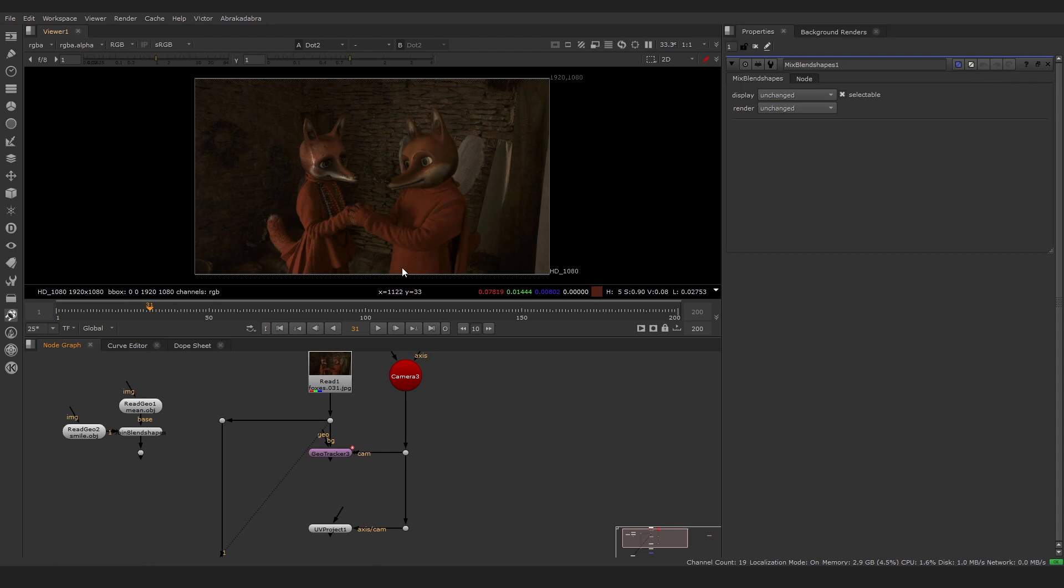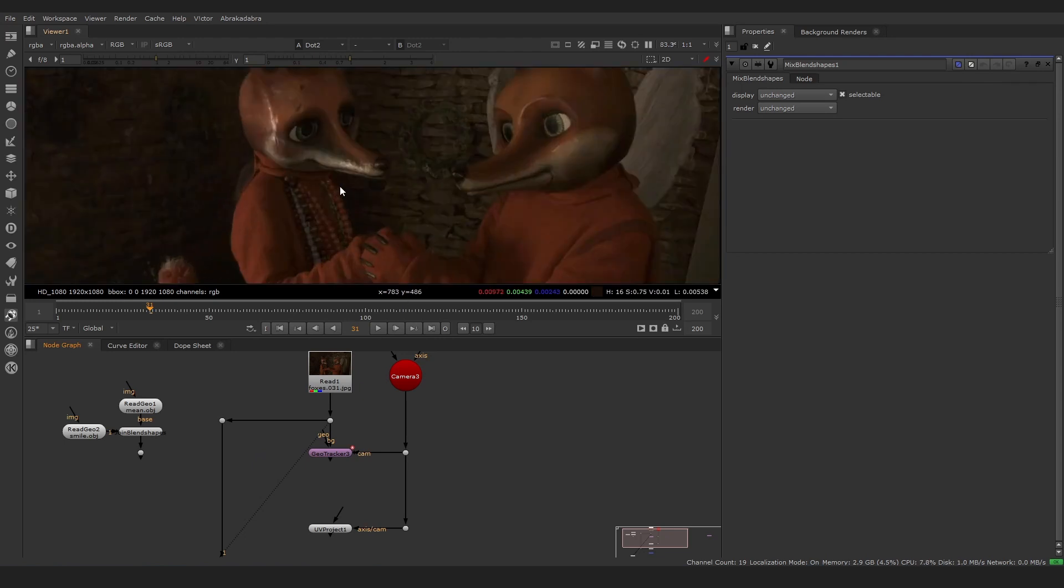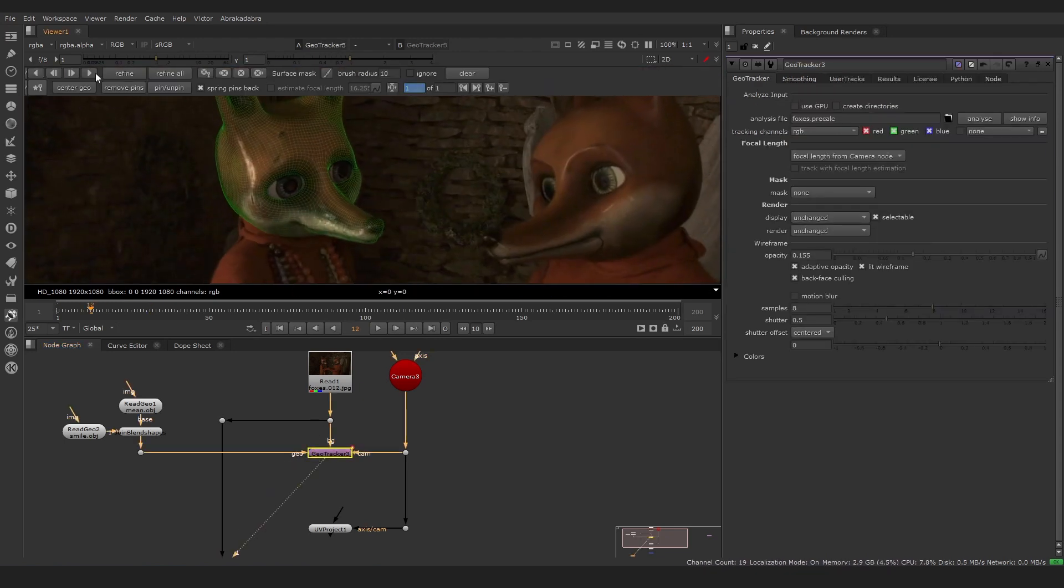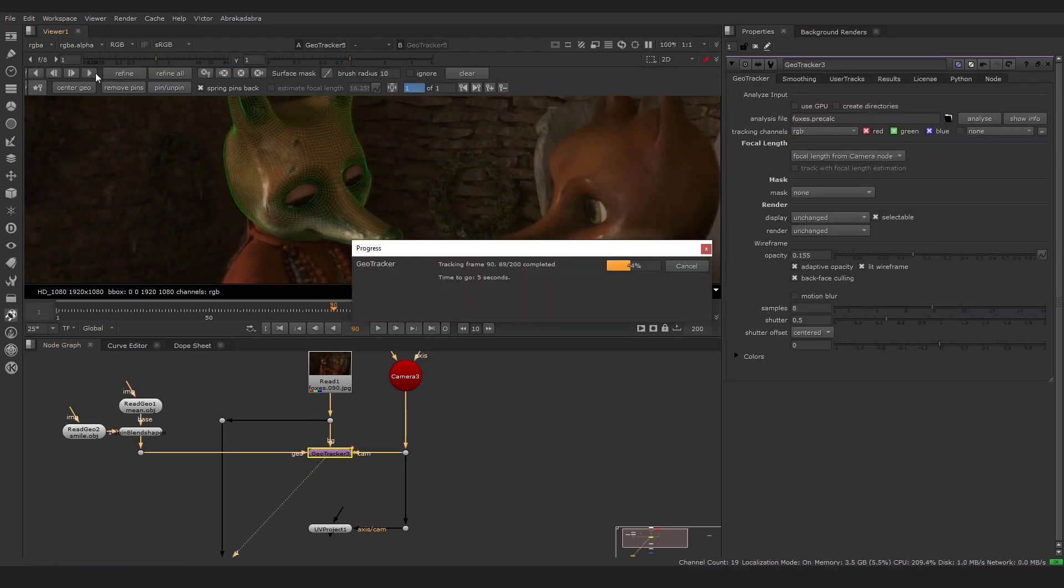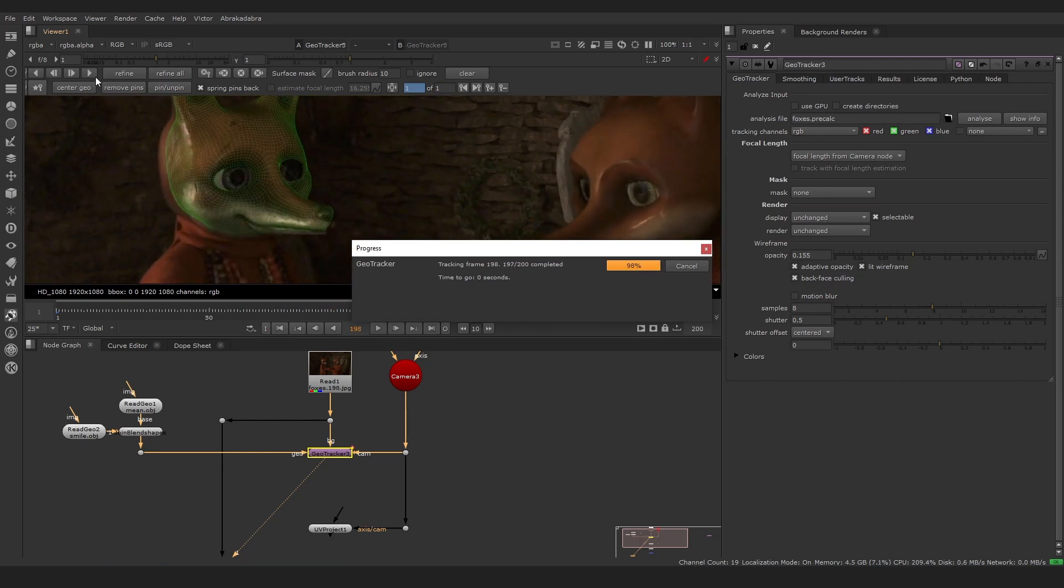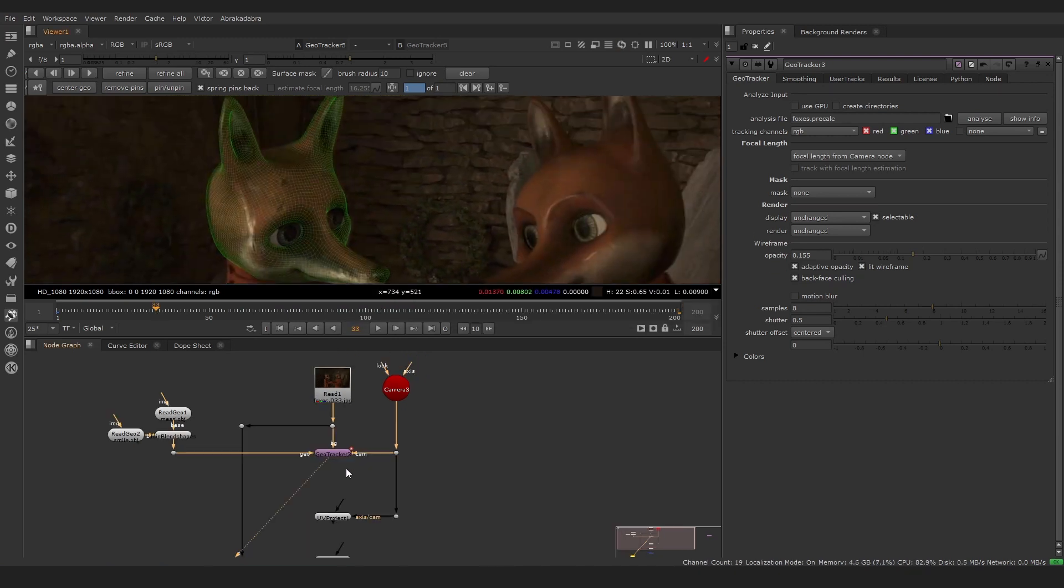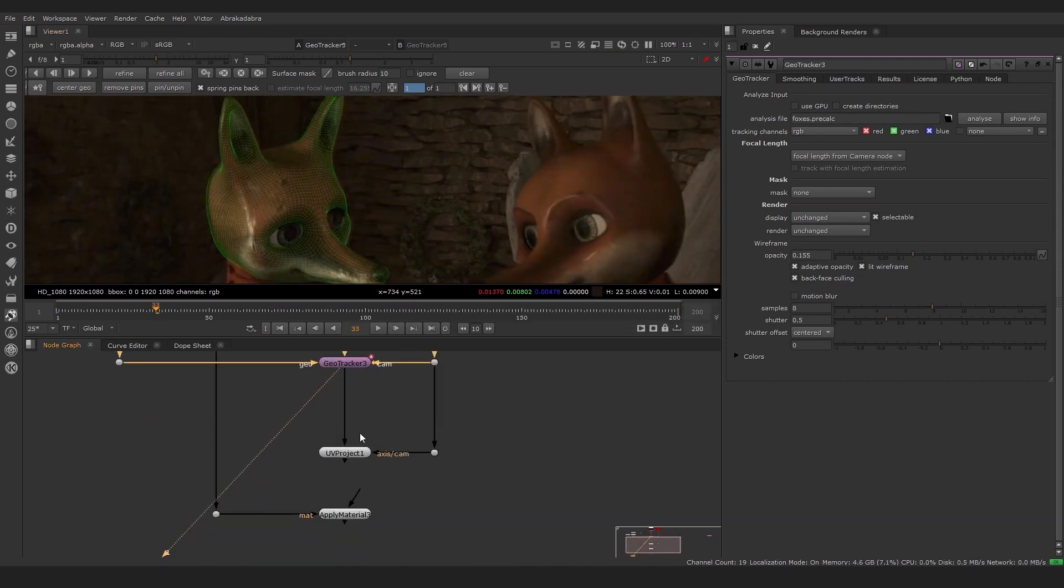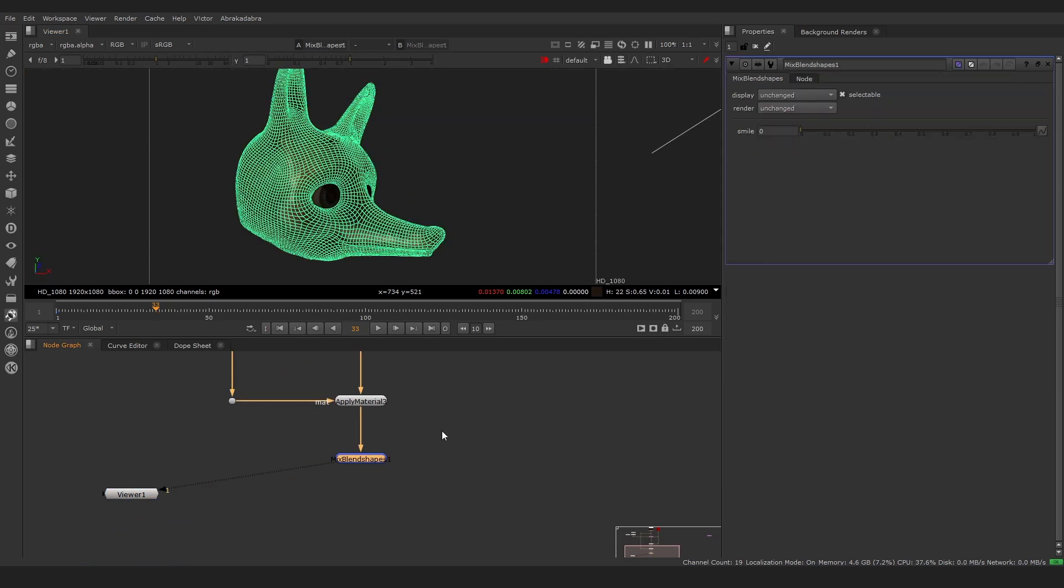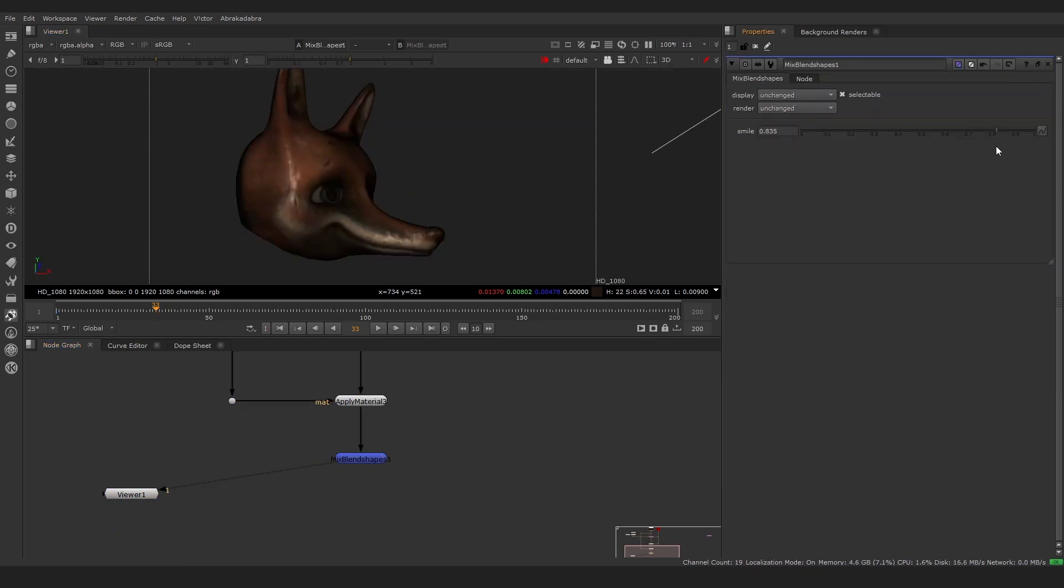We can track a model with BlendShapes. Let's join the fox head with the Smile BlendShapes, track it with GeoTracker, project with UV Texture, apply the texture, and then adjust expressions of the fox face by adding a Mix BlendShapes node and animating the Smile slider.